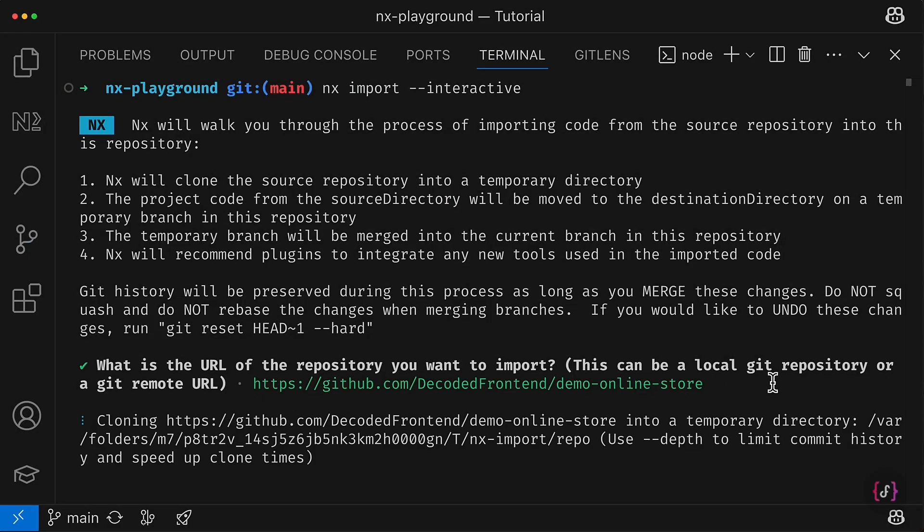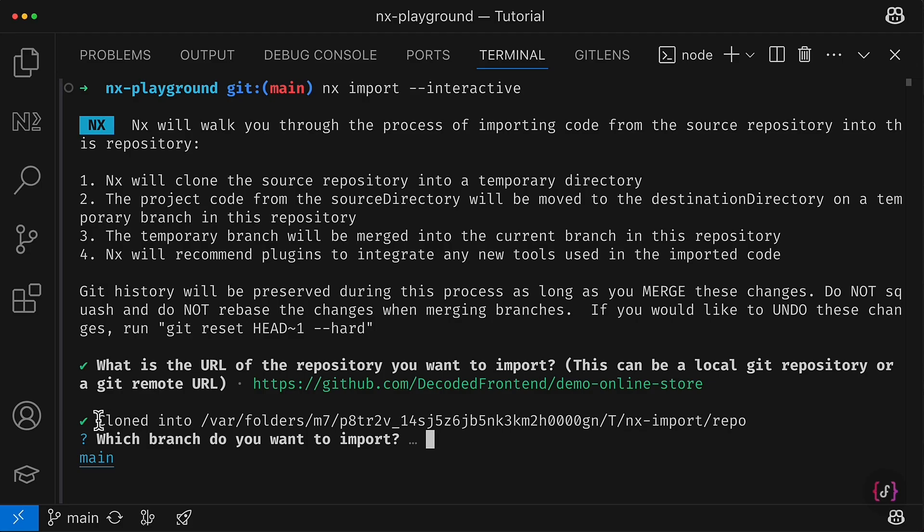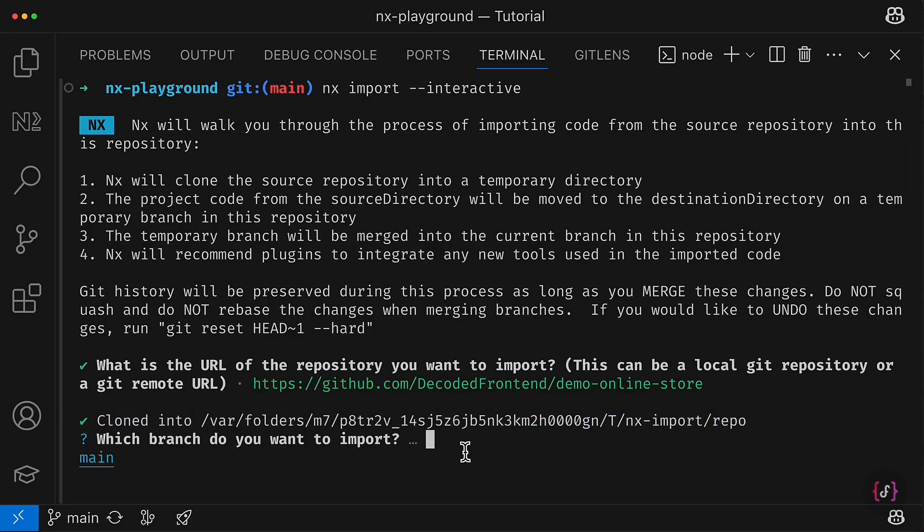So I just go take the URL to my GitHub repo and insert it right here. So I hit enter and you can see that repository is cloned into some temporary folder.